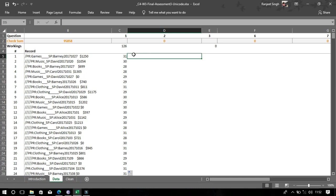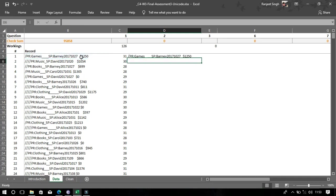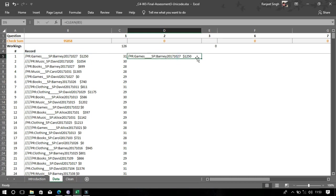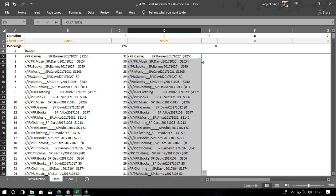For the second question, we need to write the CLEAN function. It's very simple — just type it in and select the text, then drag it down.